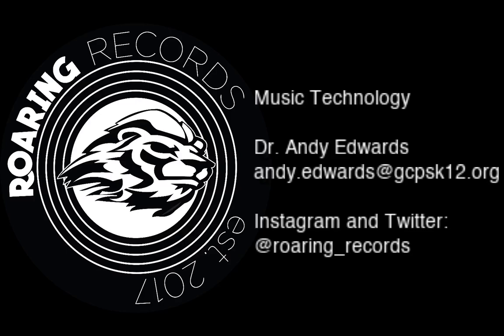Hello everyone and welcome to another Roaring Records tutorial. Today we are going to be looking at melody writing in Soundtrap using the pencil tool or what we call step entry method.